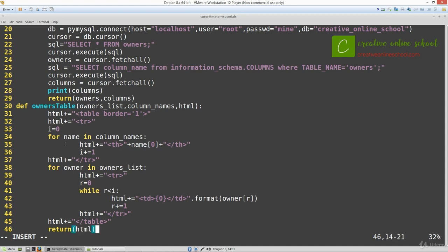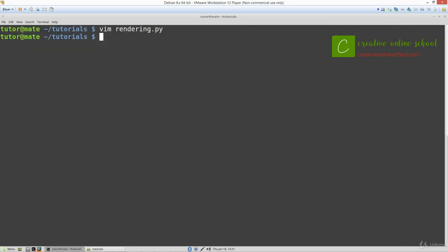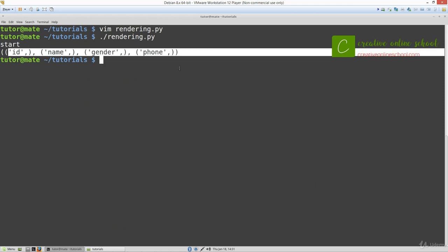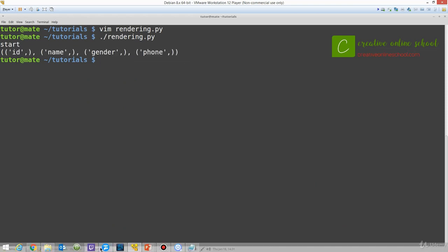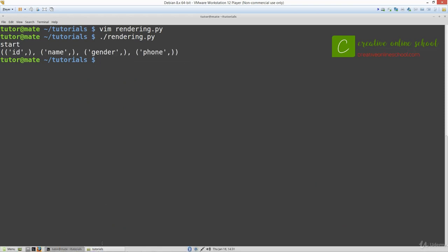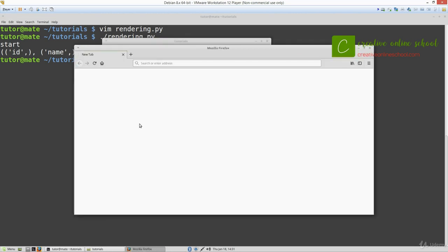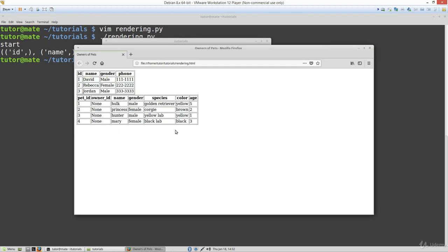We just want to make sure we did plus equals to HTML and didn't replace it anywhere. Let's run it. We don't have any errors. I told it to return the column names for owners so let's open this file. There's our rendering.html and there we go. We have two tables of all our information downloaded from the SQL database.